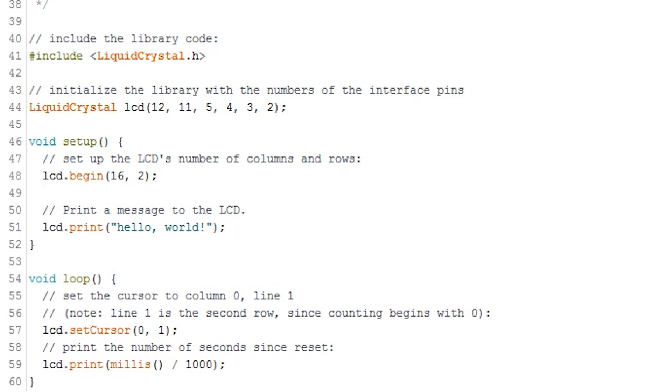If you ever need to clear the display, then simply call the method lcd.clear. This will wipe the display so that you can display a new value on there. Make sure you have a delay beforehand so you're able to see whatever is being displayed on the screen before it is wiped.